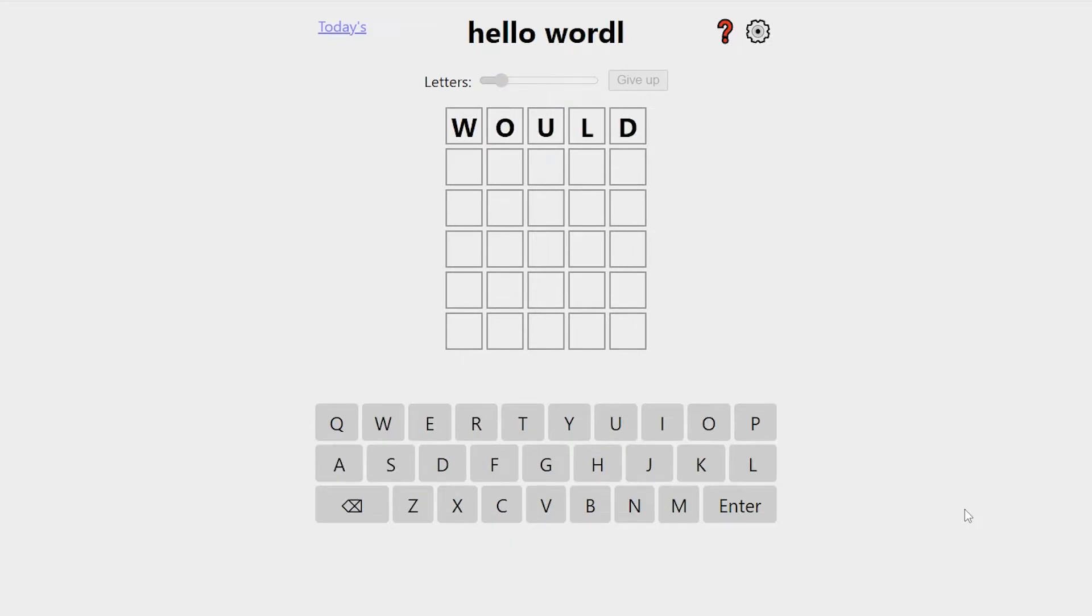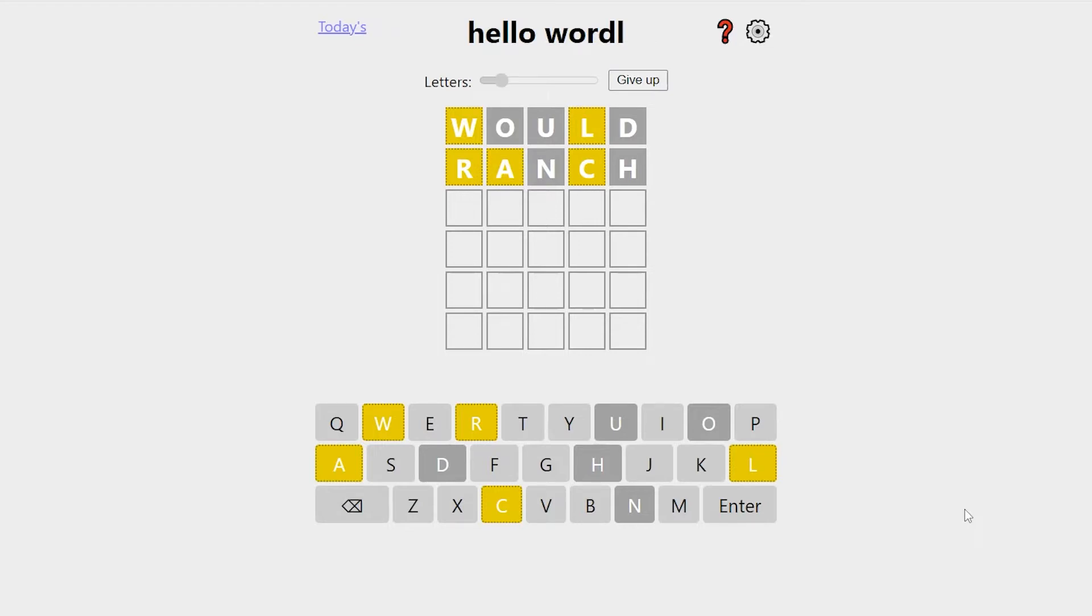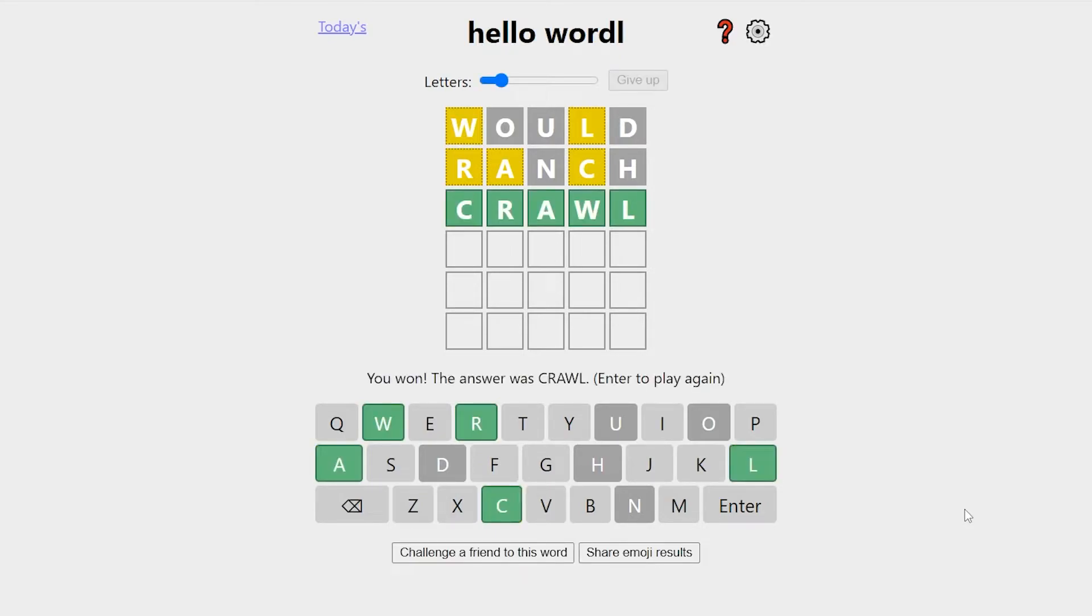Do another one. Wood, Ranch, Smite. Yep, Wood. Ranch. Okay, this time I'm going to just go ahead and skip Smite, because we've already got all five letters. And it's probably Crawl, right? All right.